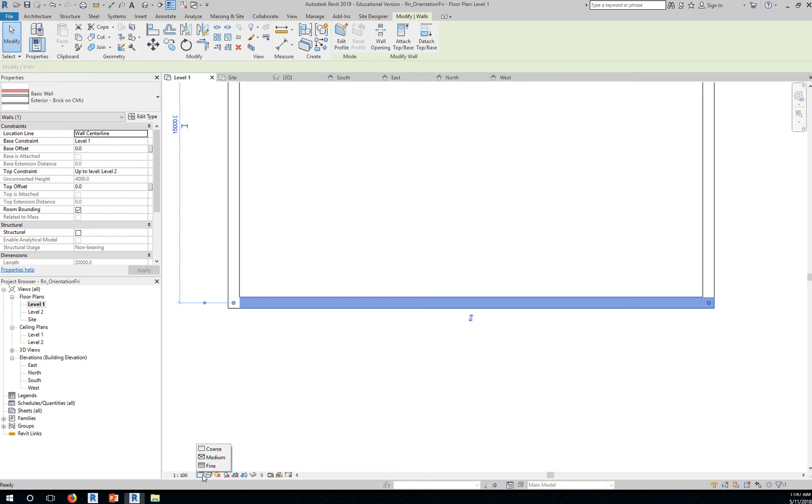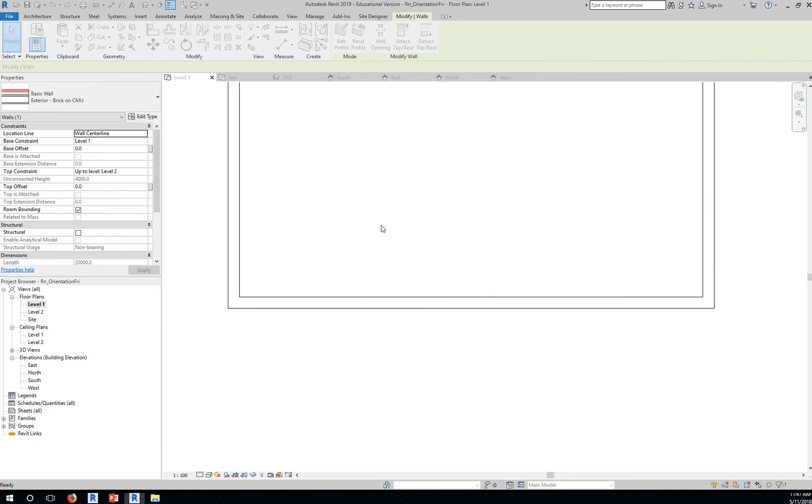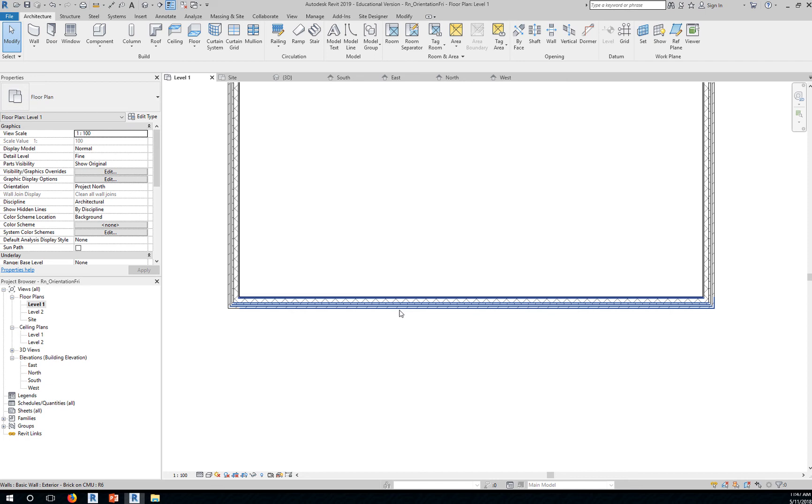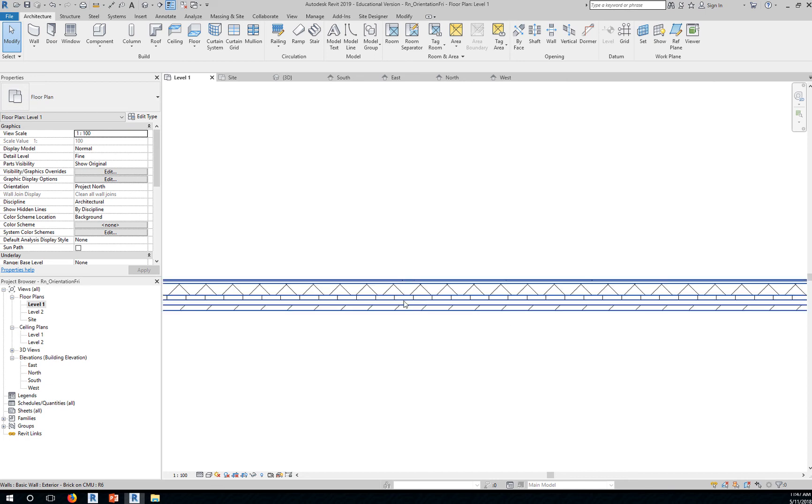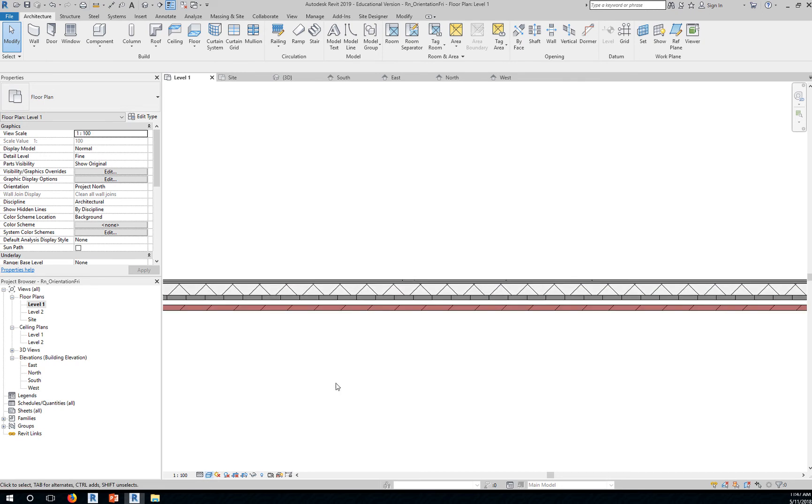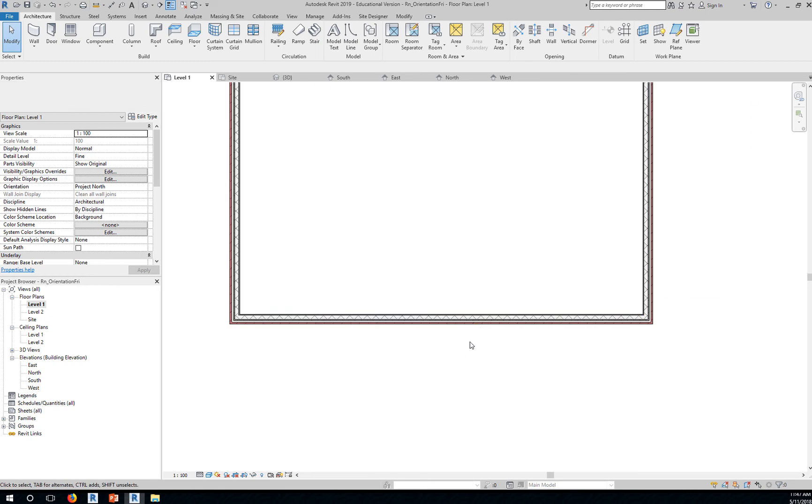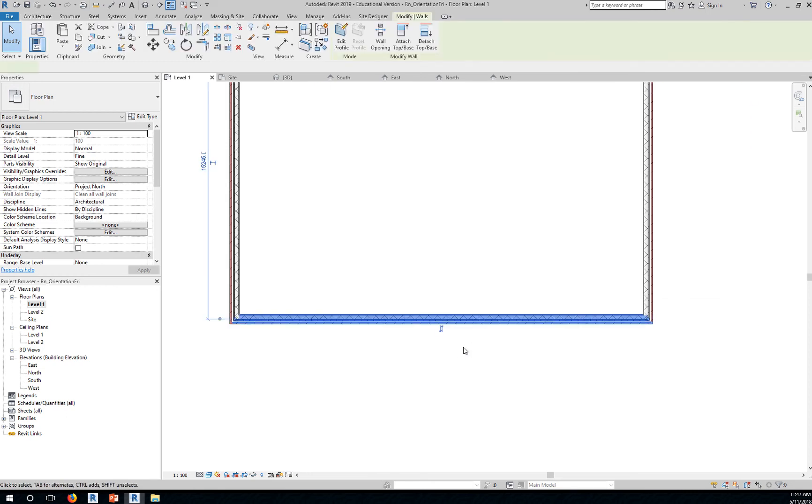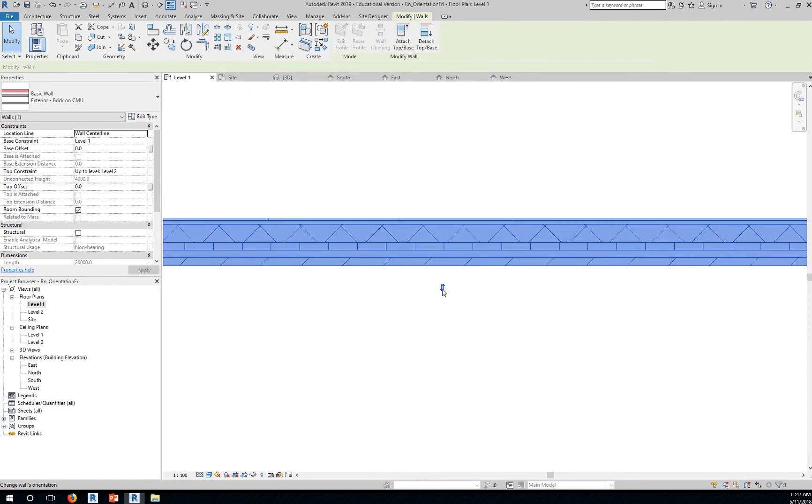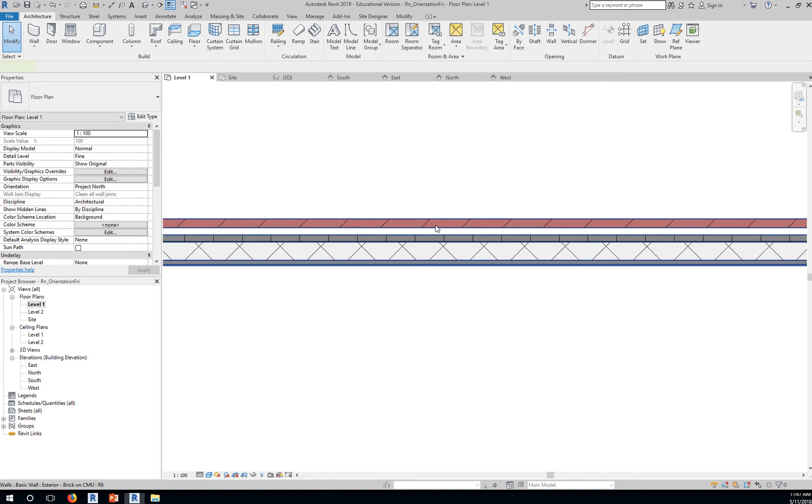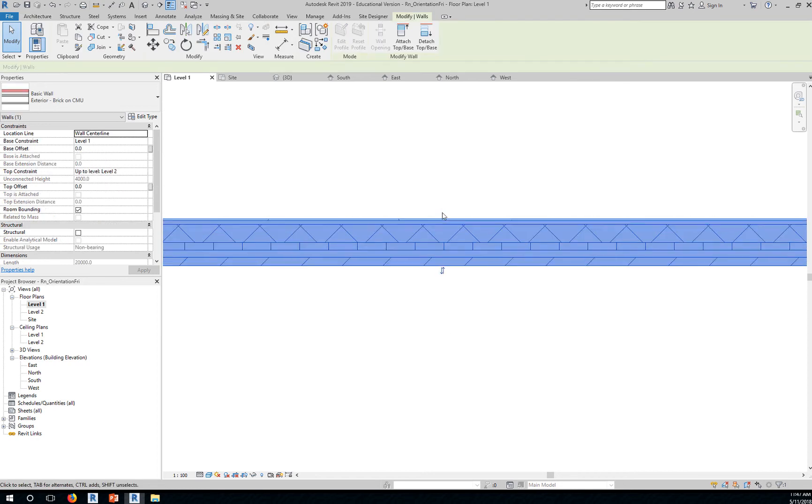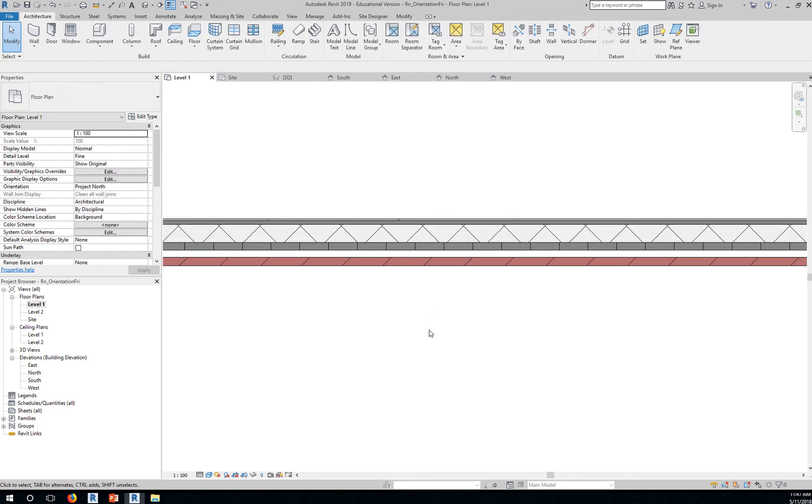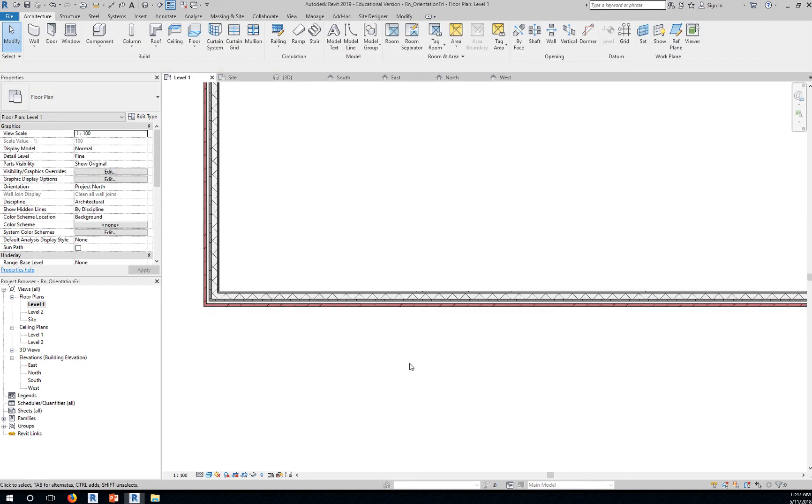Let's change the detail level to fine. Save the project. Change the detail level to fine so you can see the different layers of your walls. Go to shaded so you can see that the brick is here at the exterior. But you can always flip this if needed. You can flip the wall by clicking on the double arrow. Right now we don't need to do that.